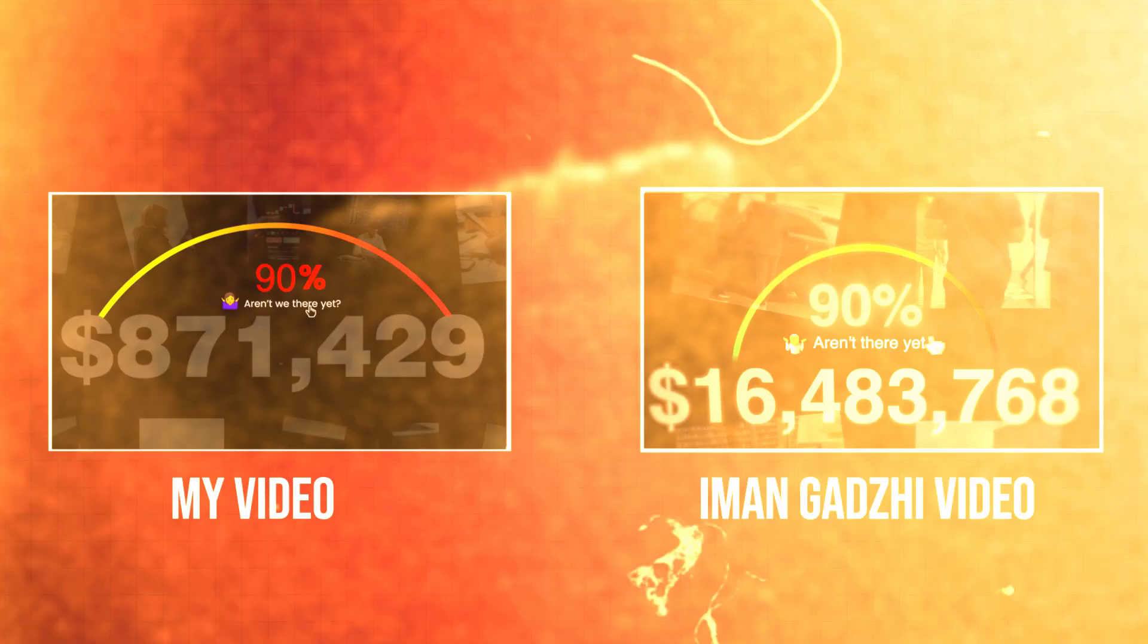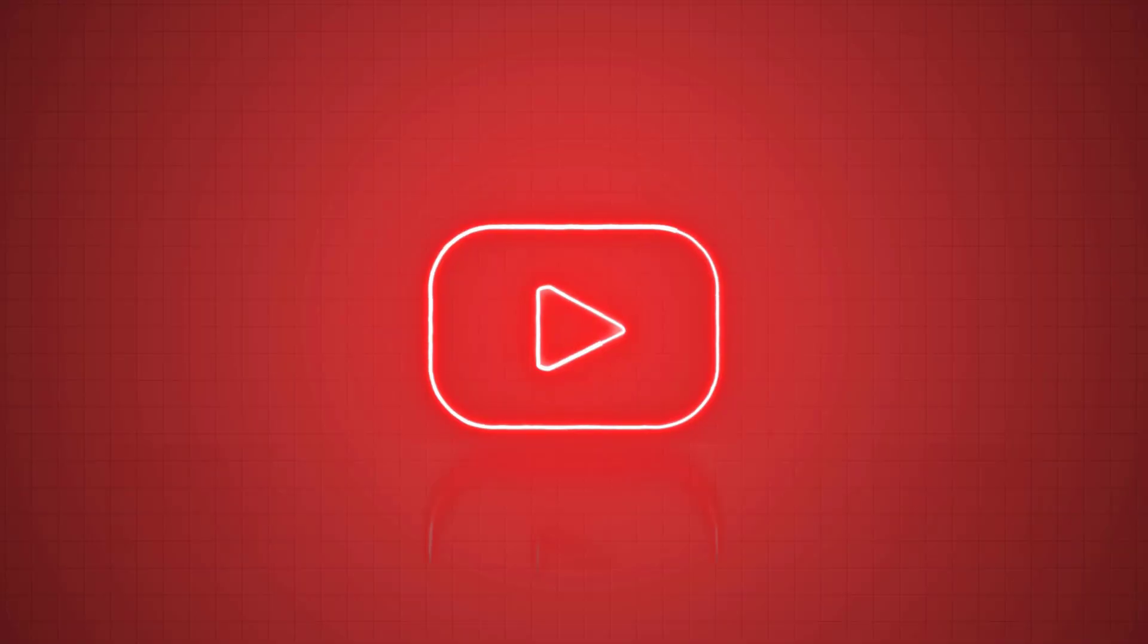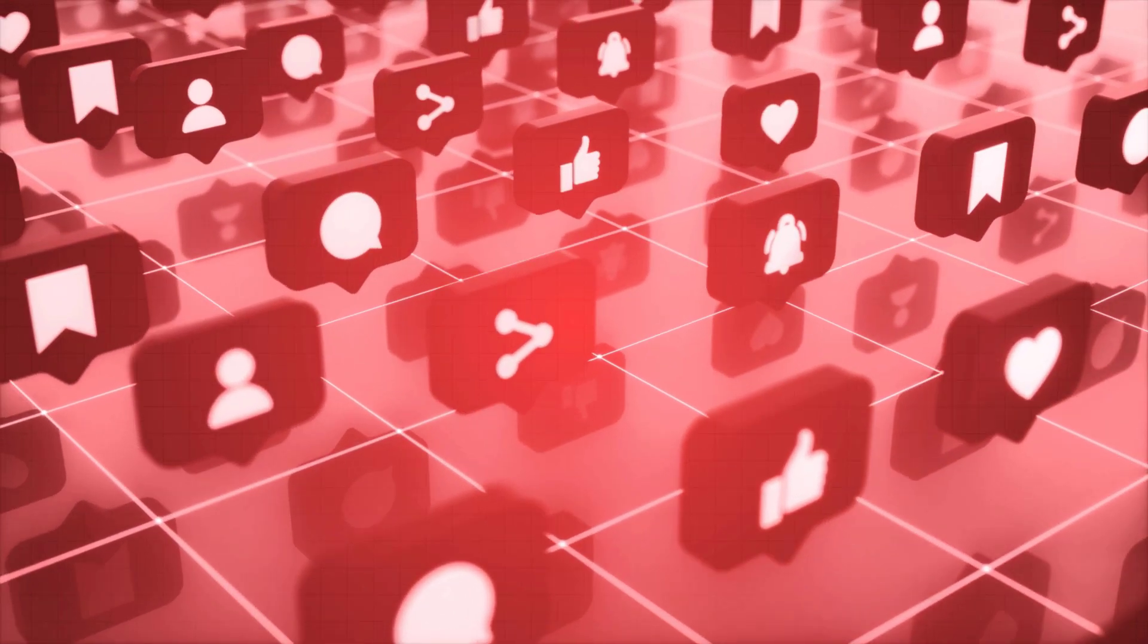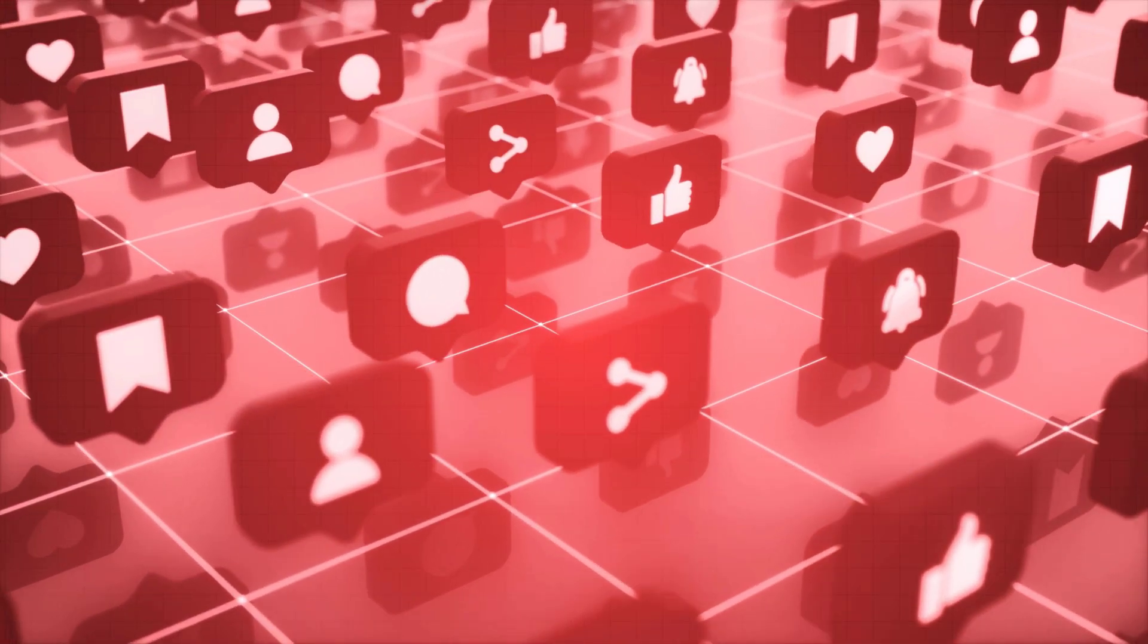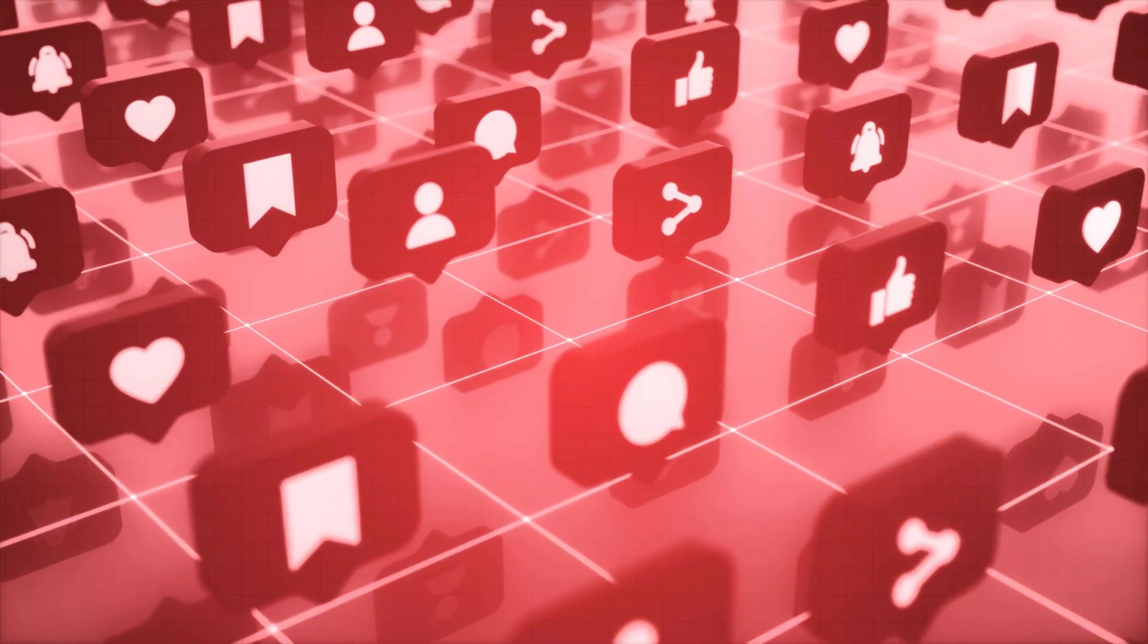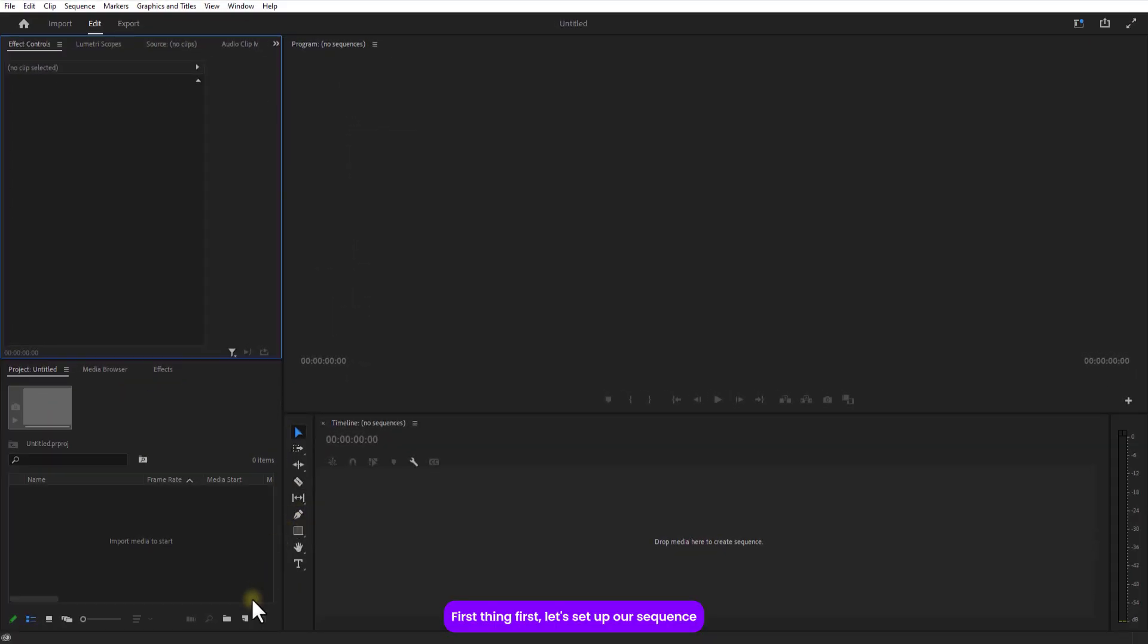Before we jump in, consider subscribing if you find this video useful and smash the like button and share to your friends. So without any further ado, let's get into the video. First thing first, let's set up our sequence.